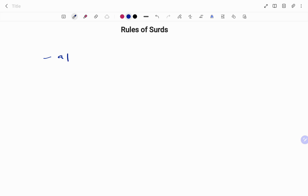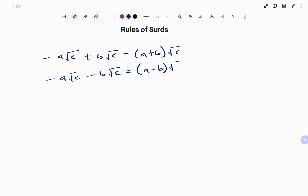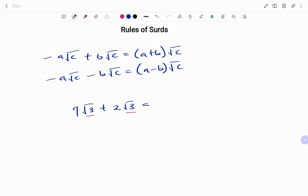Another rule states that if I have exactly the same value under the same root and I'm adding or subtracting, then a√c + b√c = (a + b)√c. Likewise, a√c − b√c = (a − b)√c. For example, 7√3 + 2√3, because they have exactly the same root, the answer is (7 + 2)√3 = 9√3.